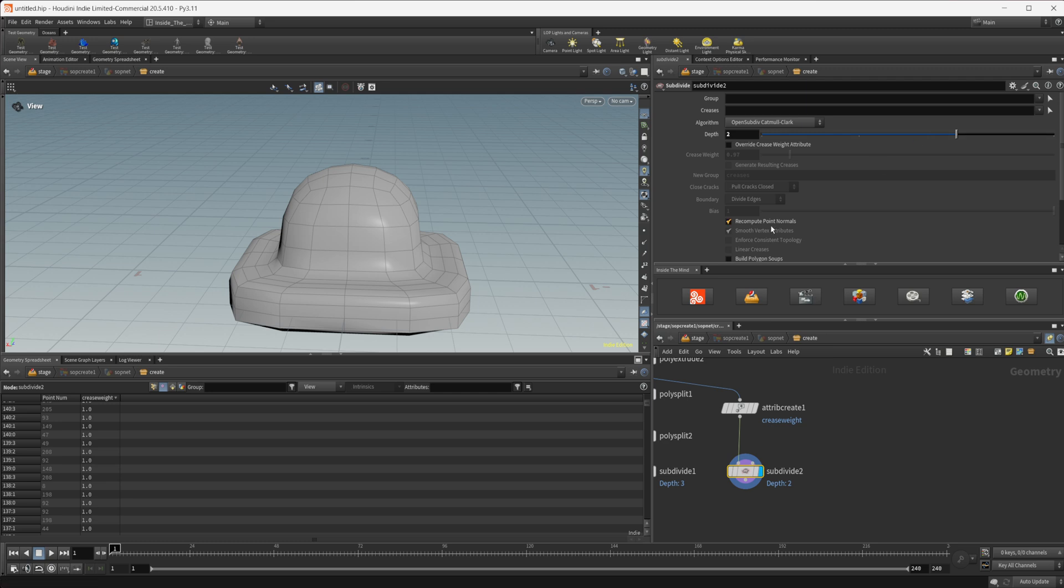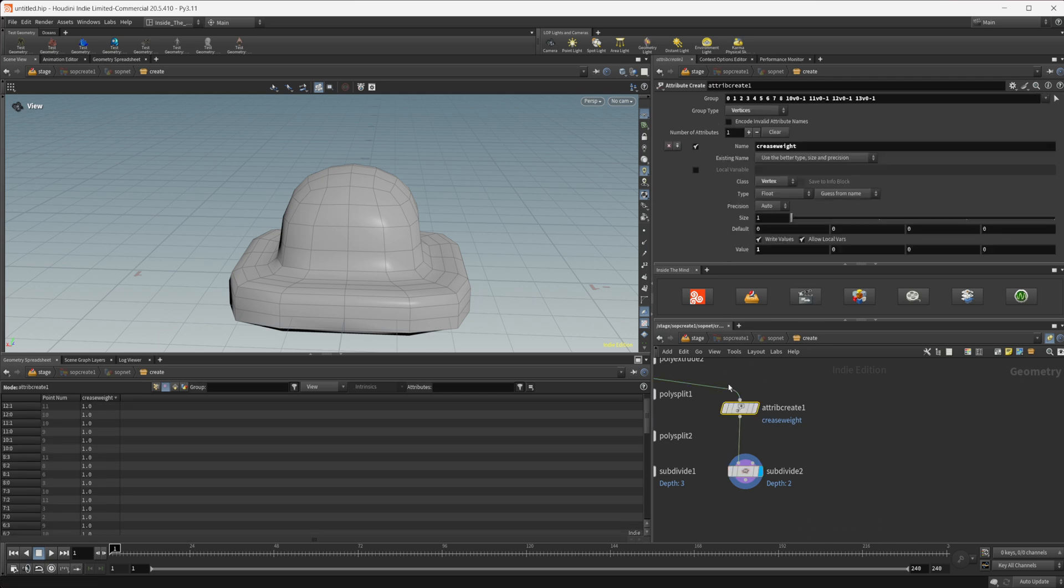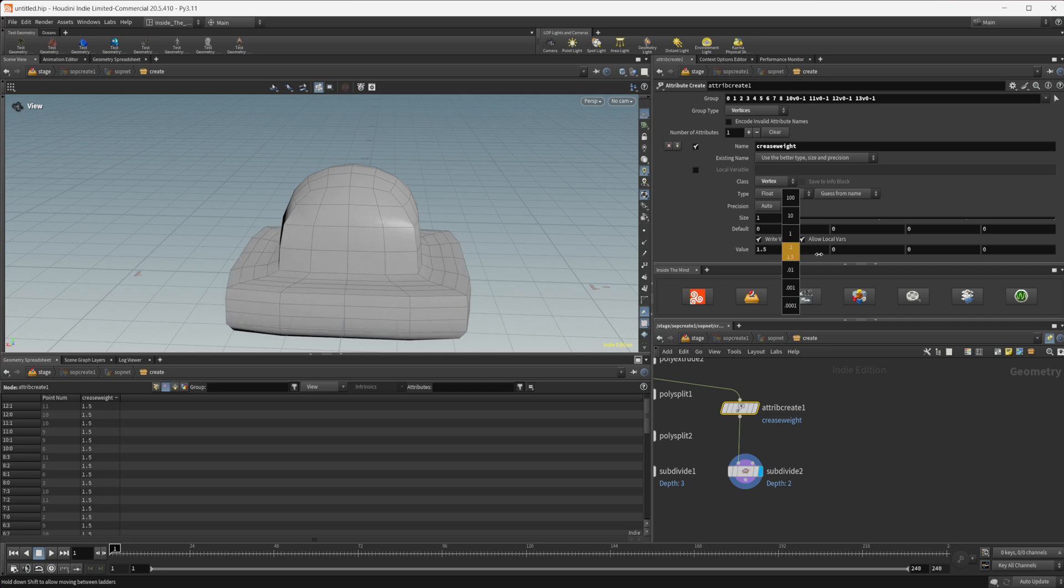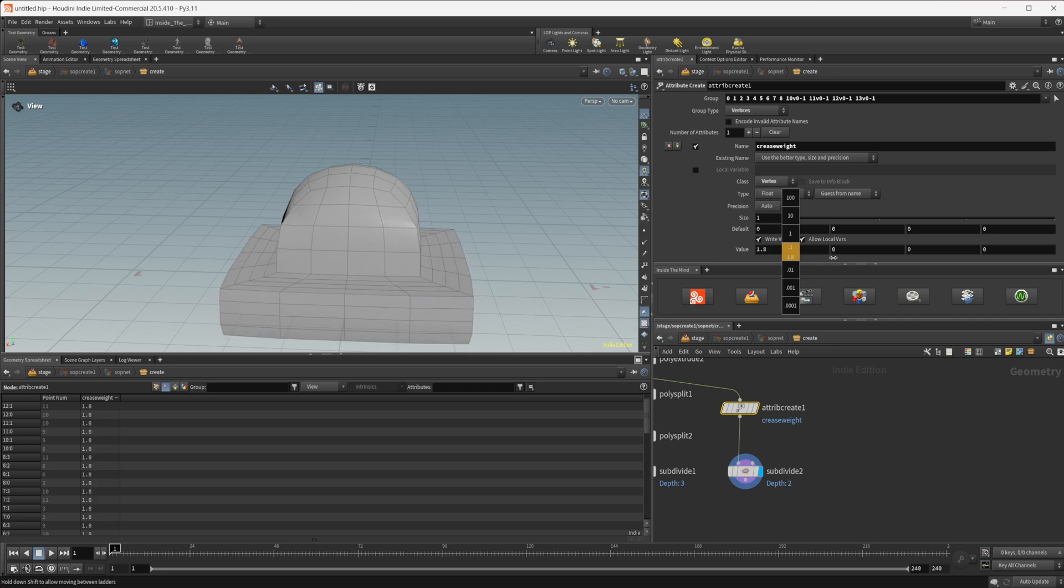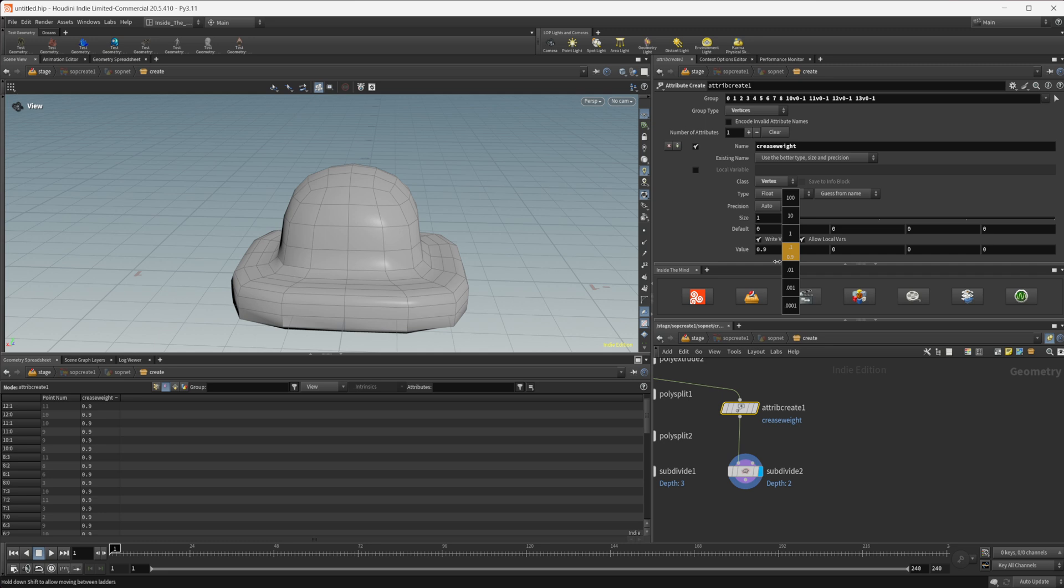So if I set this to two and I come back to our crease weight attribute I can start to increase this and you can see that it starts to hold that and once I get up to a value of two it's going to just have that be held the entire time for the subdivision so it's not going to smooth at all.